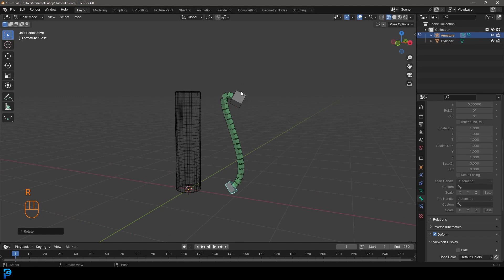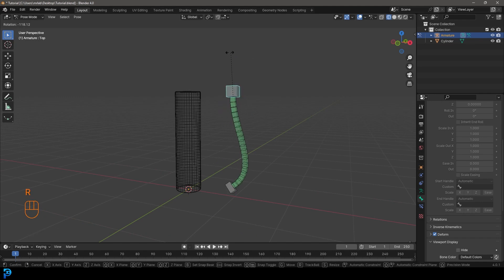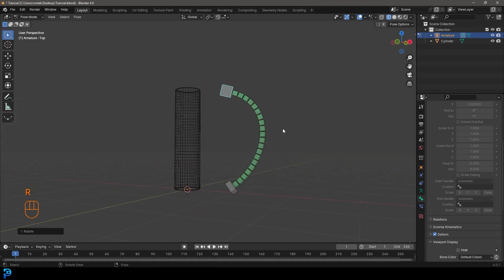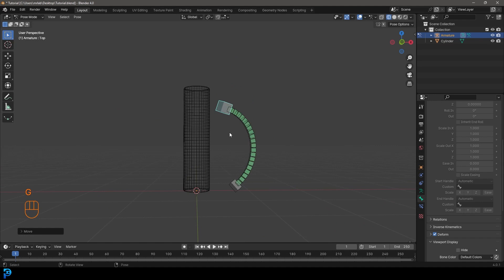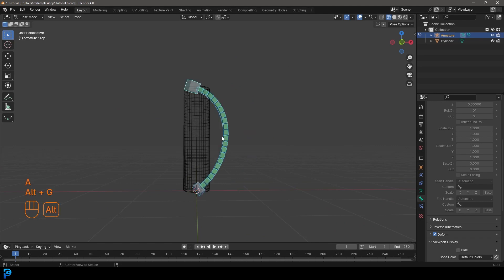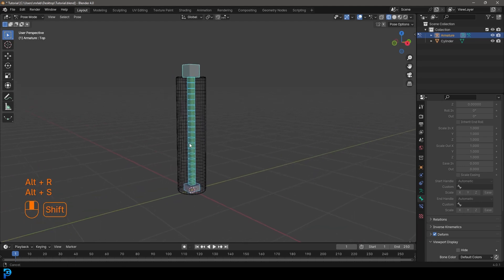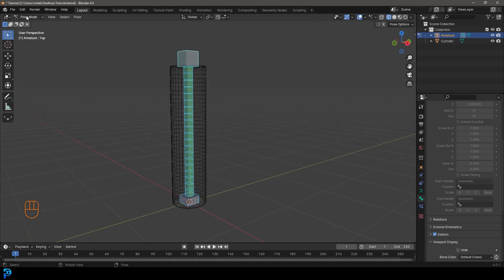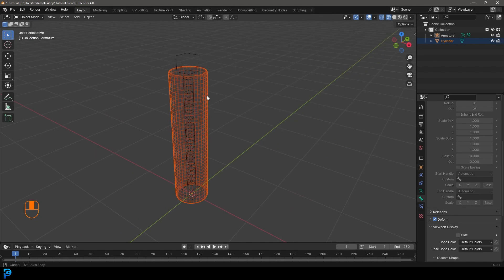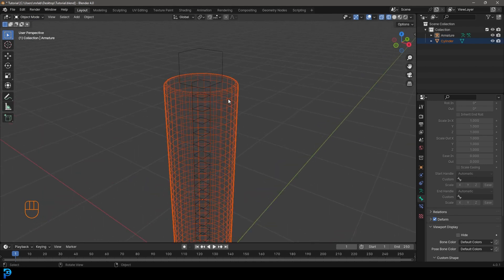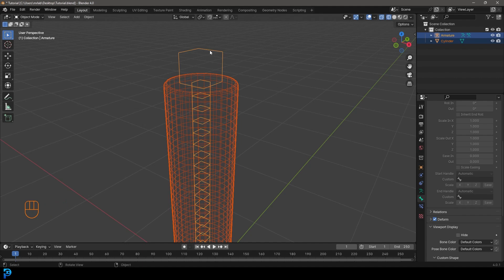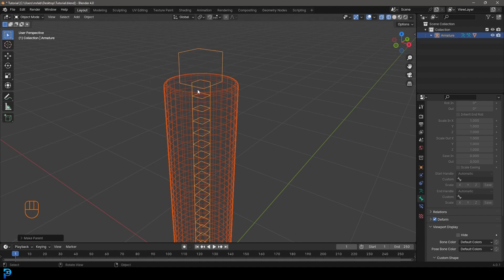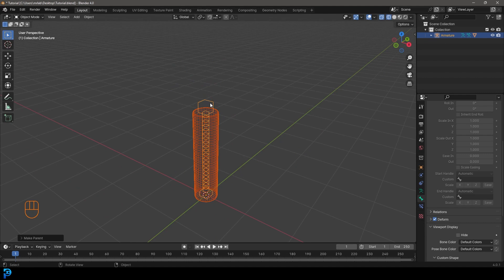And now we have a very simple to create, but very powerful little bendy bone rig. So if you've moved anything, just go A to select it, Alt-G, Alt-R, Alt-S, just to reset the basic transforms. So now all you have to do is go back into object mode, select the object that we want to control, holding and shift in object mode, select the rig and go control P. And then let's go with automatic weights.